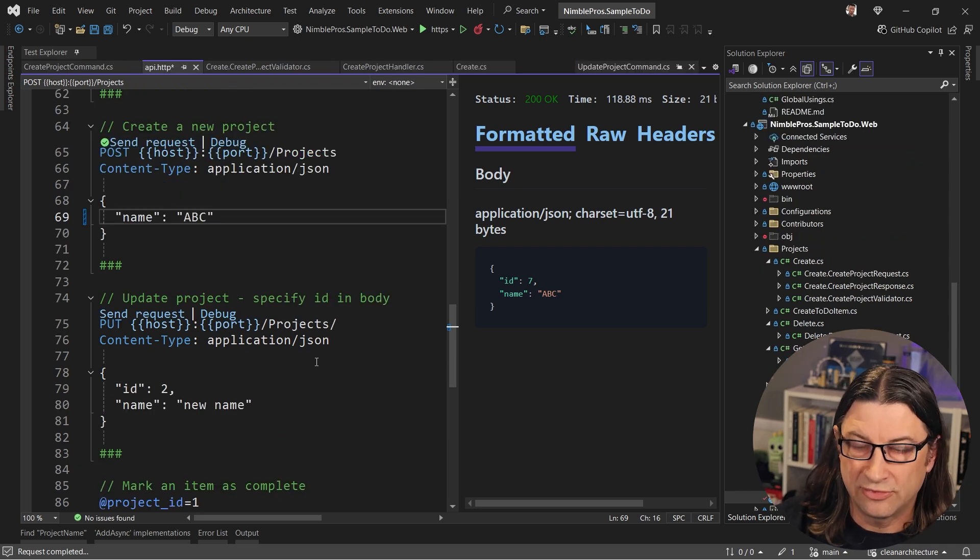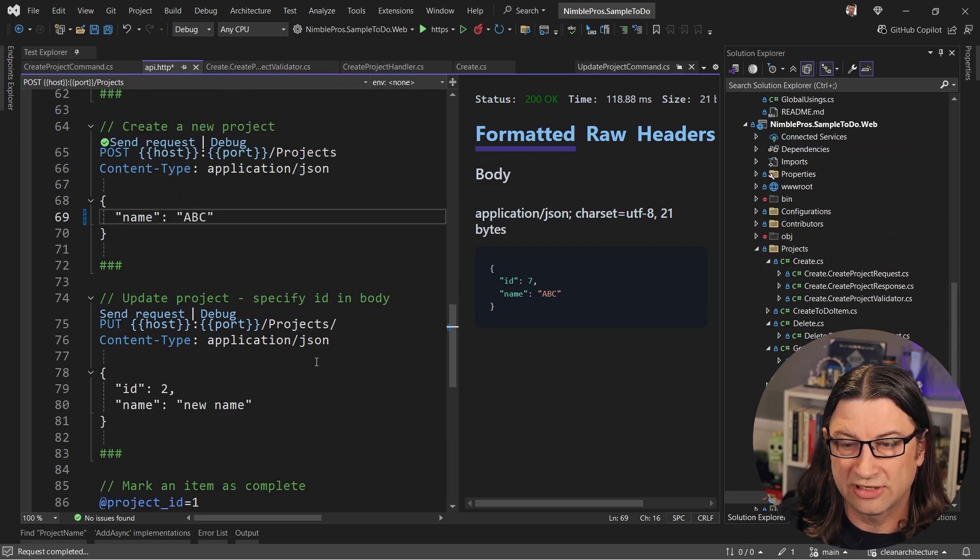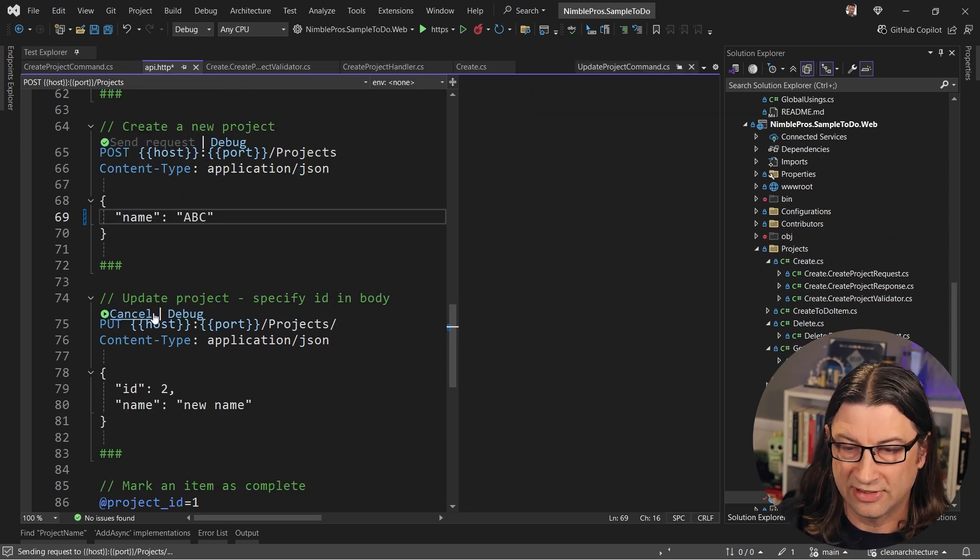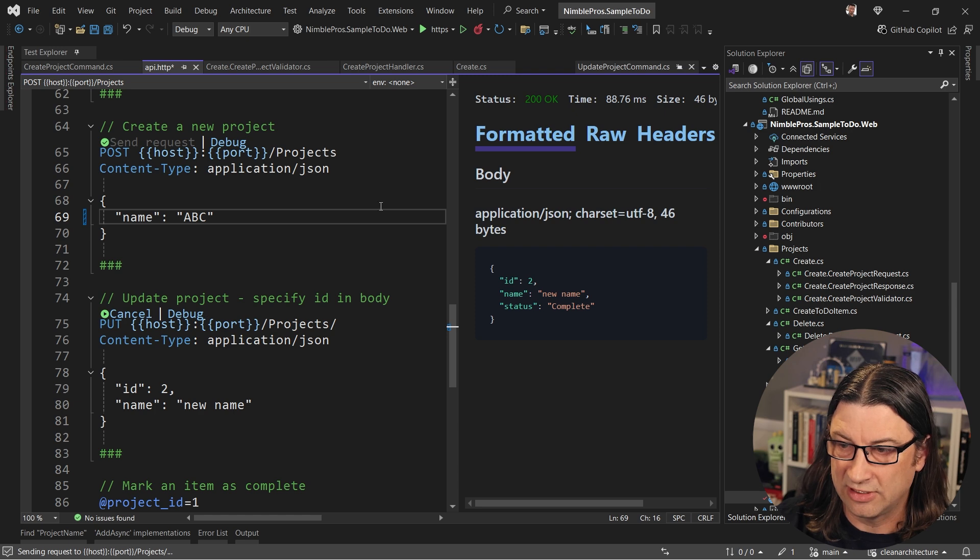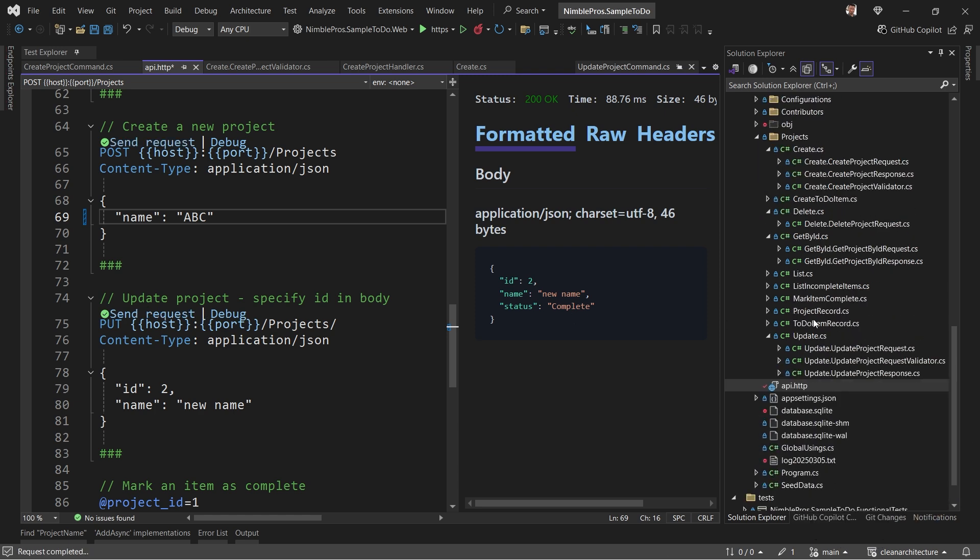Okay, so now that we've created the project, let's go ahead and update it, we can send this request as well. And you can see that worked just fine.